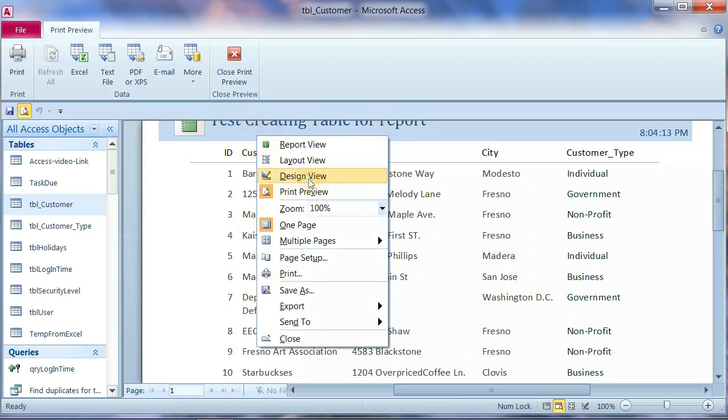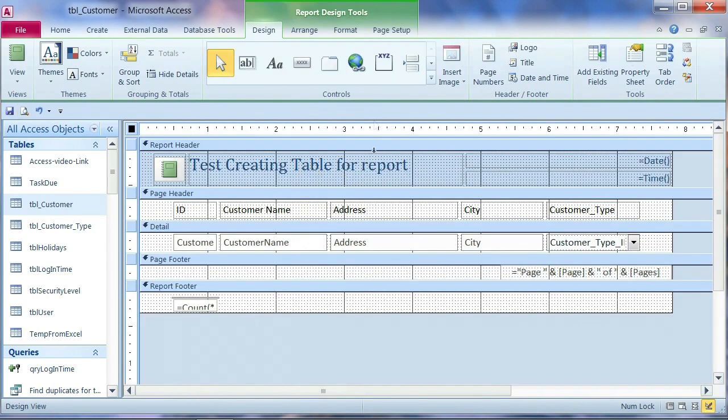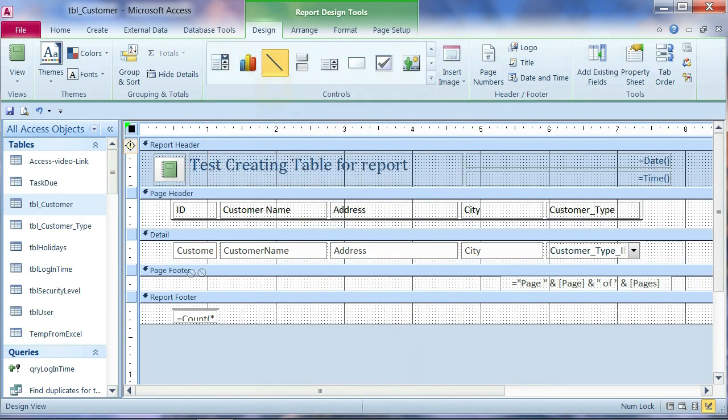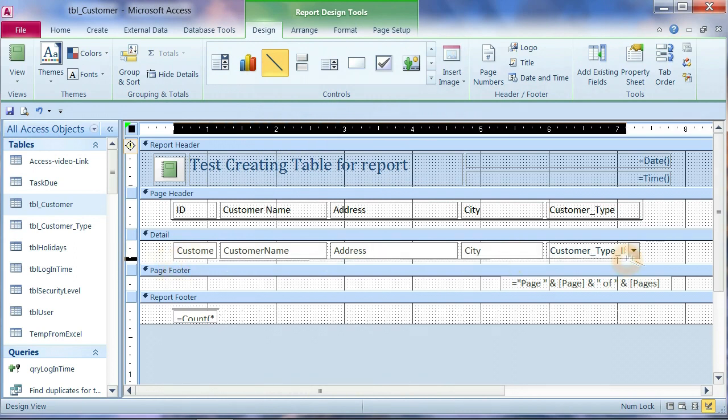We need to go to design view. We want to put line in here. Between here. On the detail section.